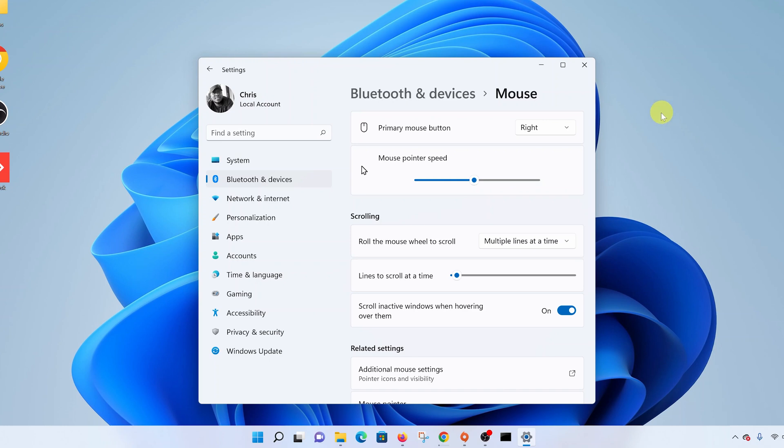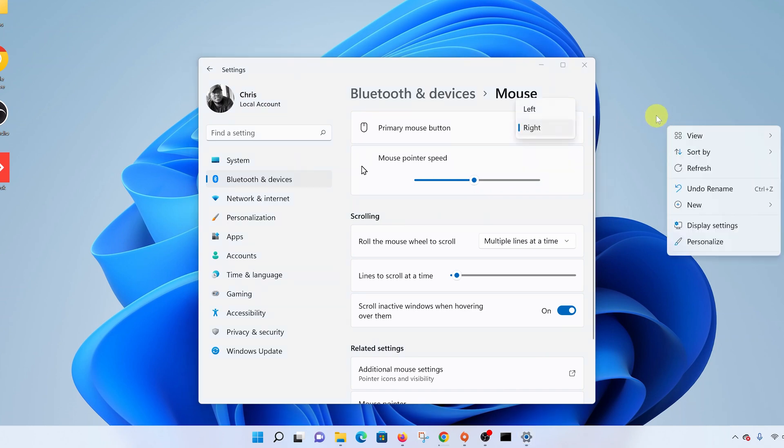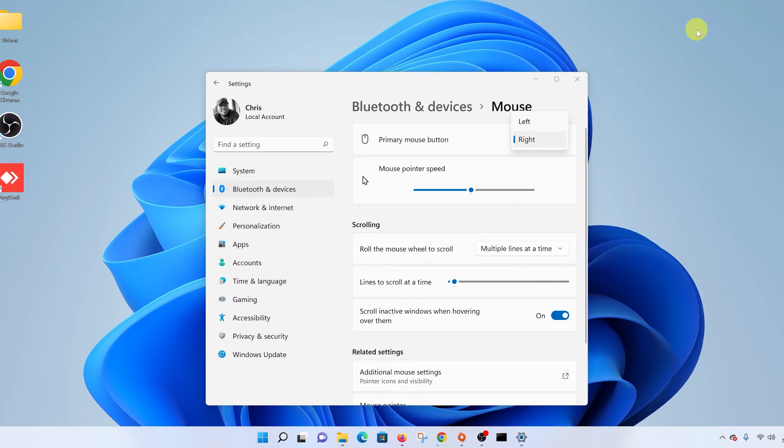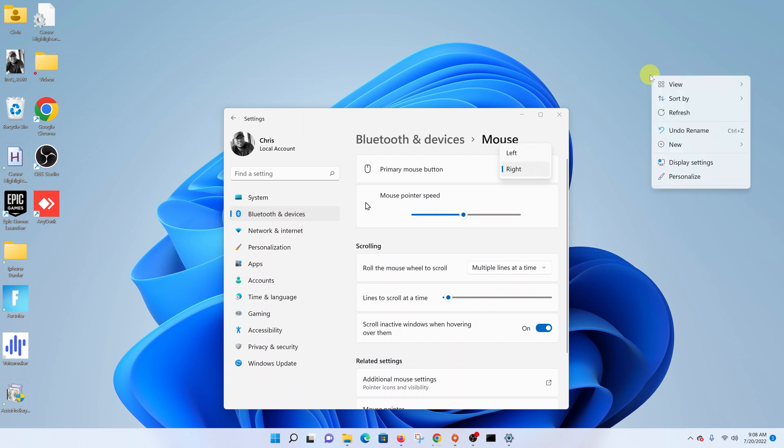So from now on, anything you want to select you'll have to select with the right mouse button and use the left mouse button to perform the right-click function. Now, as you can see, if I left-click on the desktop, it's going to bring the usual right-click function just because I've swapped.